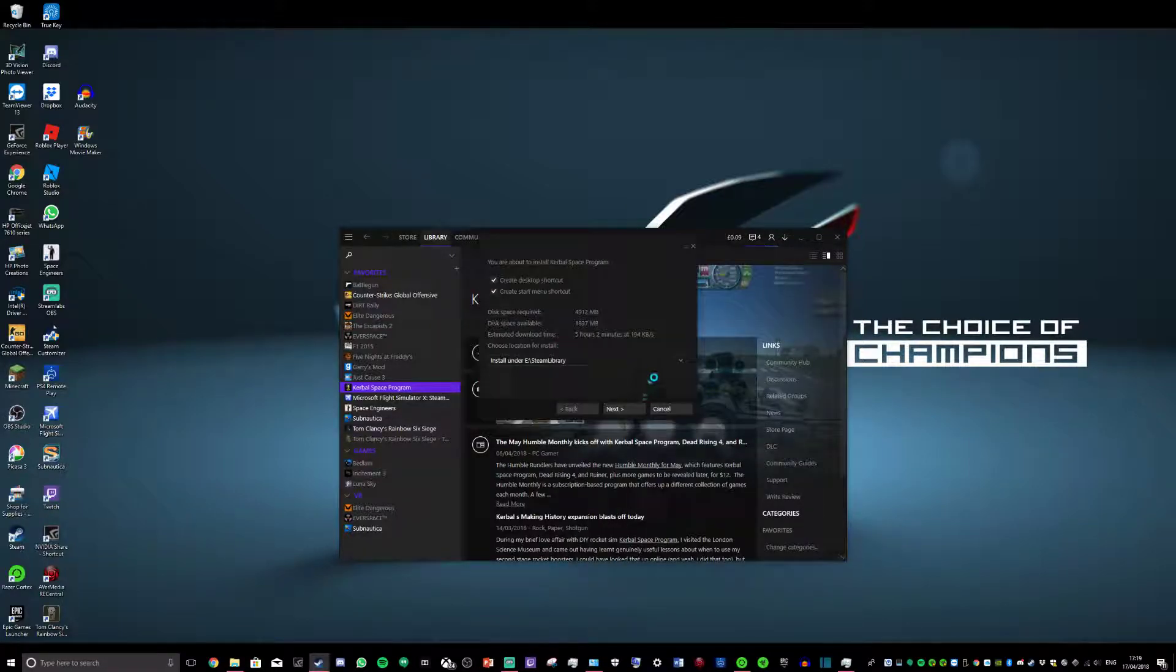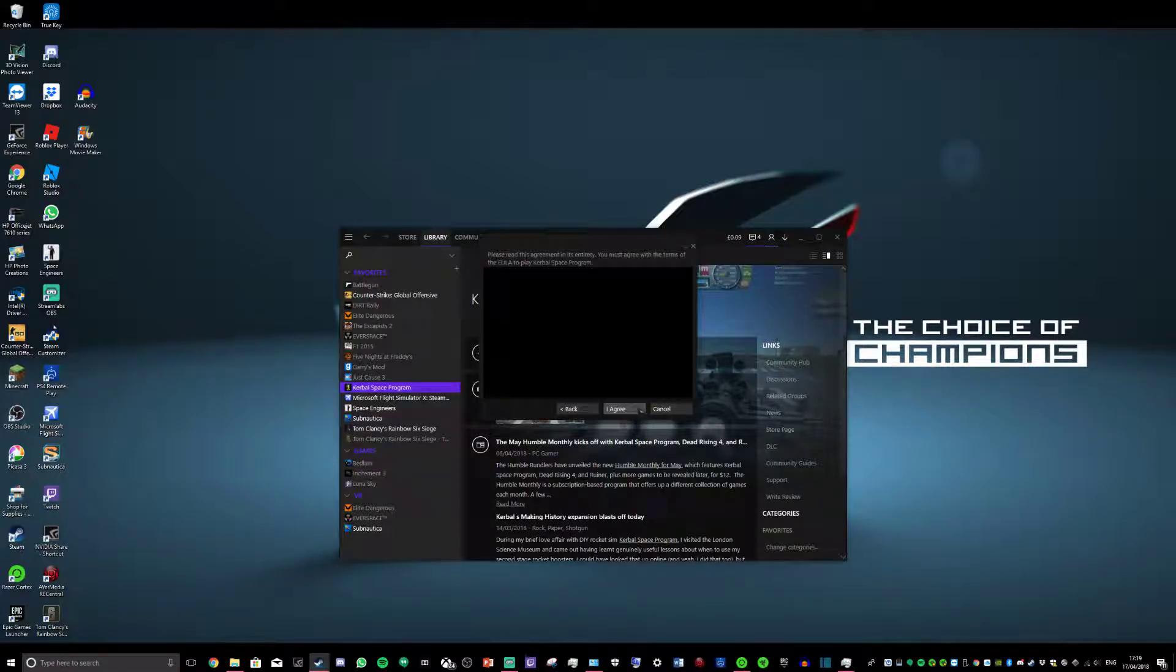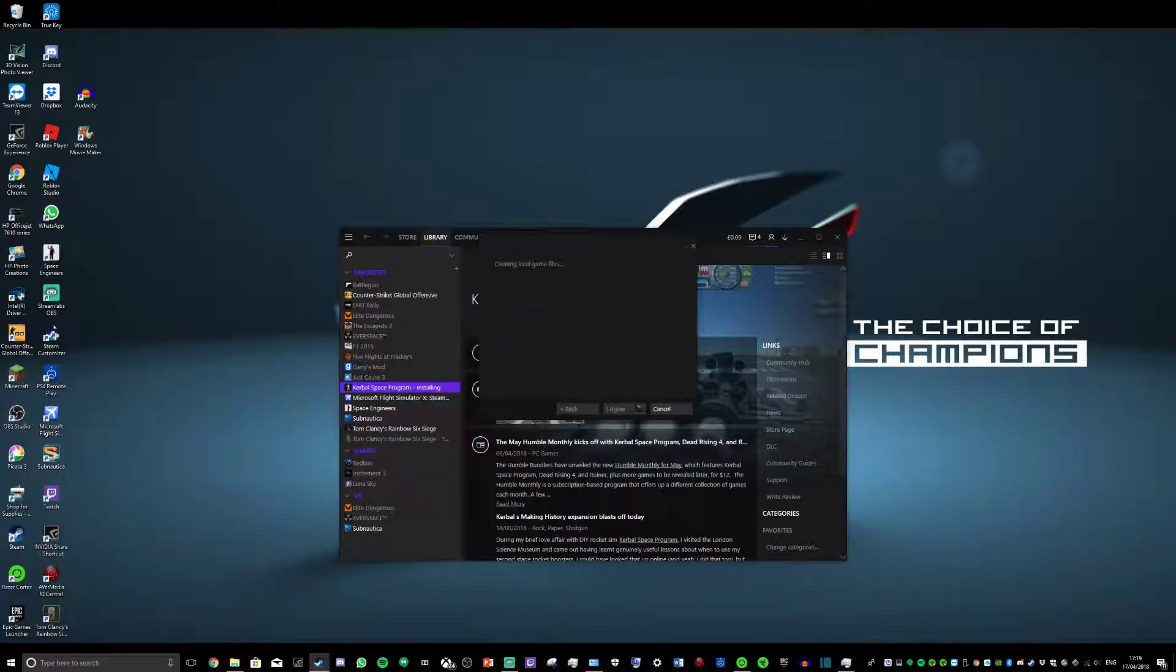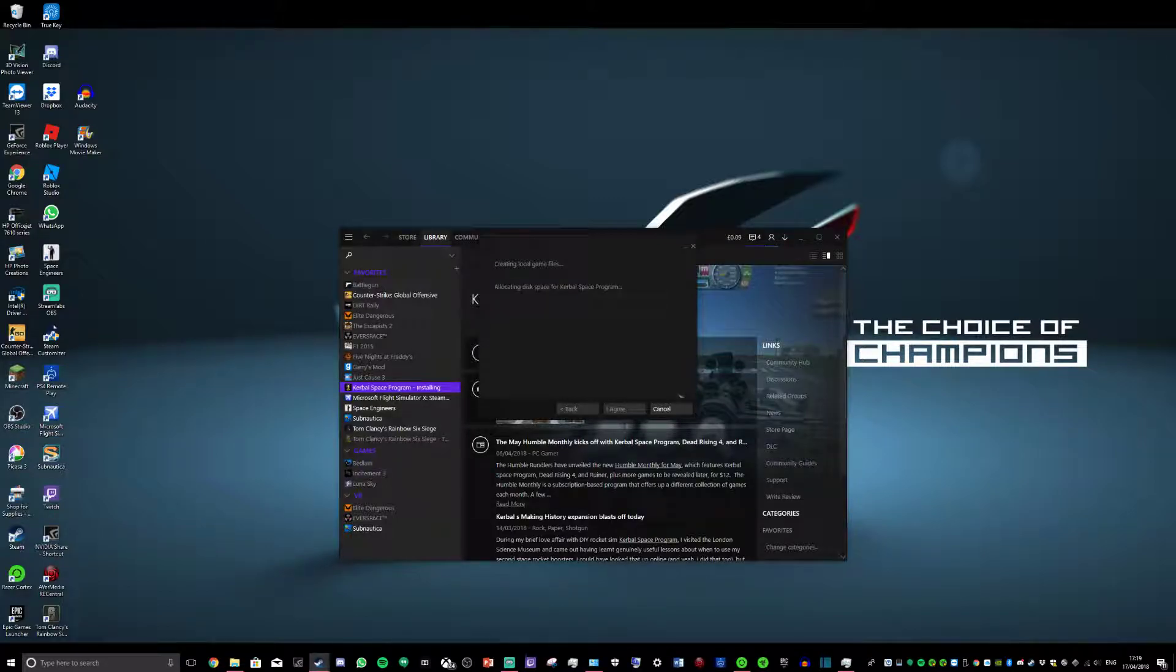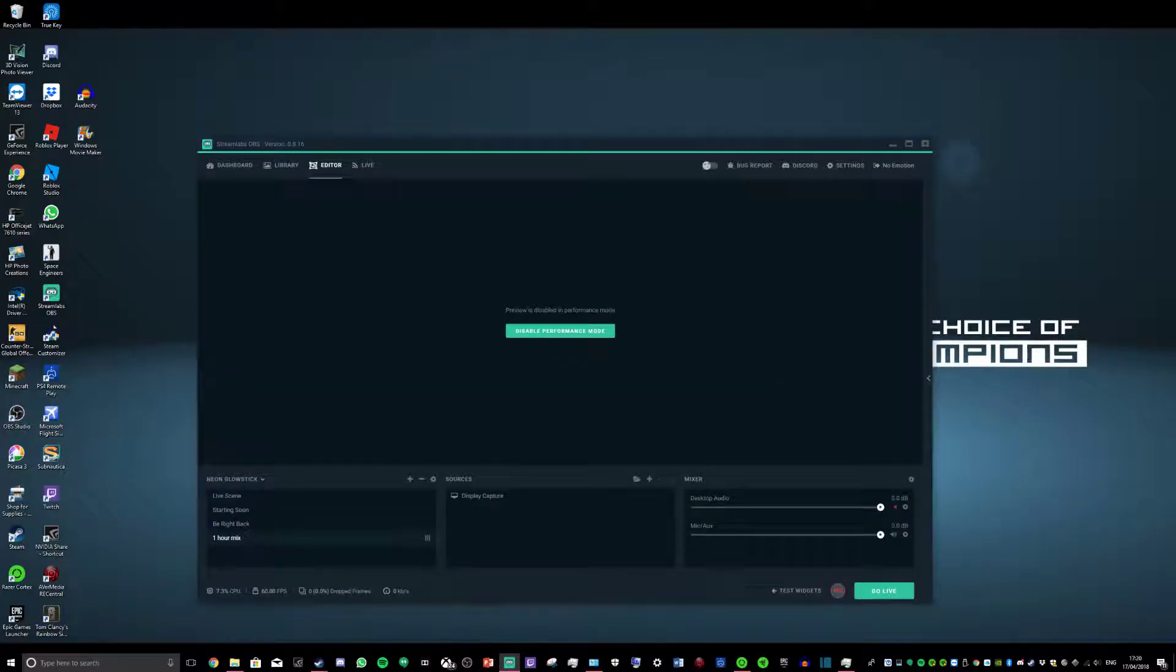And now when you go to install your game, you go to find F and you click Next, I Agree, and it's gonna install the game for you. So yeah, there you have it.